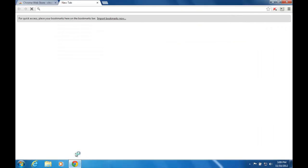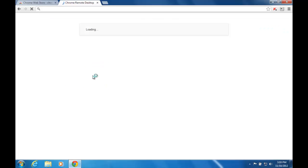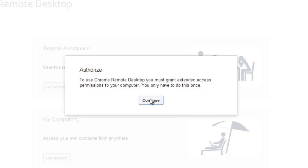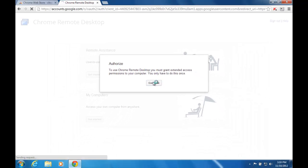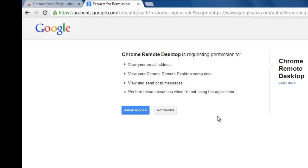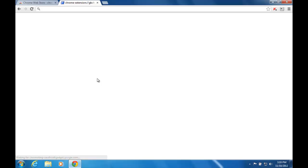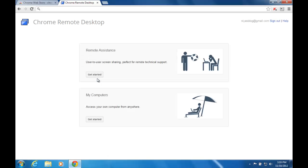Once you finish pairing, it will open a new tab. Here it is — click it. Click Continue, then click Allow. Now we want to use remote desktop, so click Get Started.